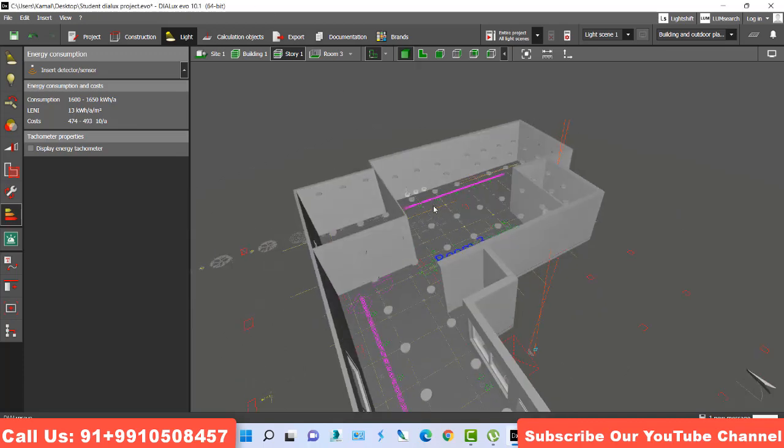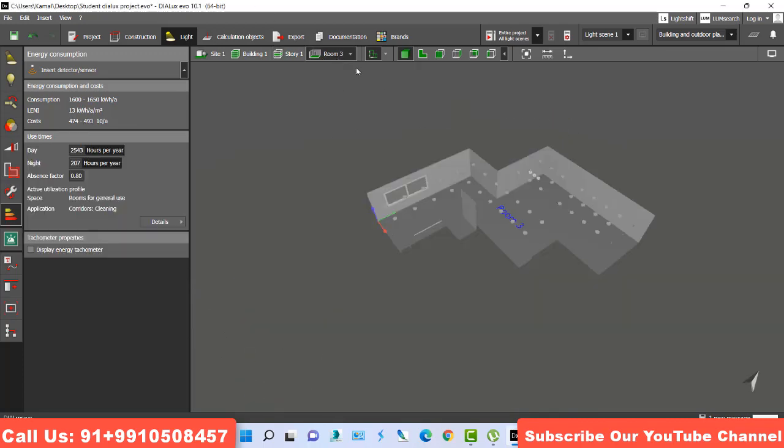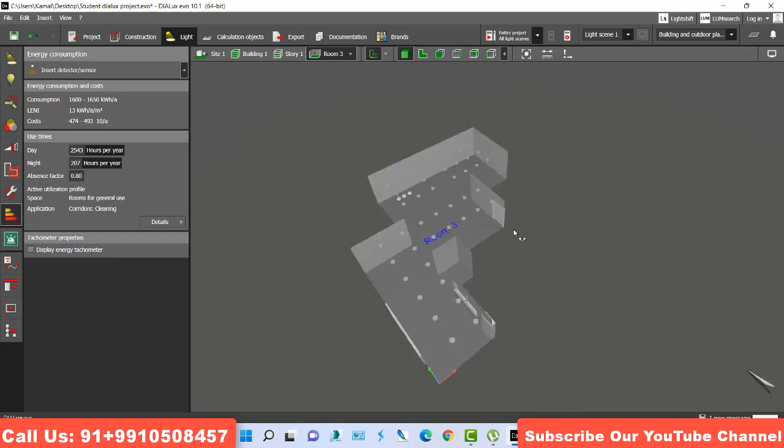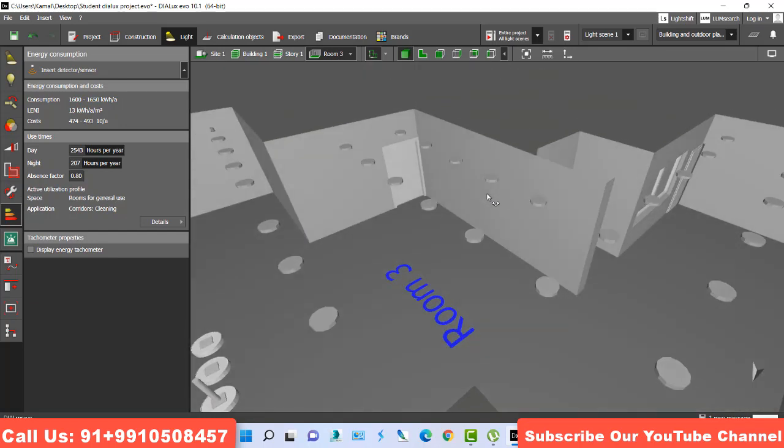See, this is my room. I go into my room number three and light is already placed. Then after, you use the sensors. If you're not using light and directly place a sensor, the sensor will not work. First you place the light, then use the insert detected sensor.